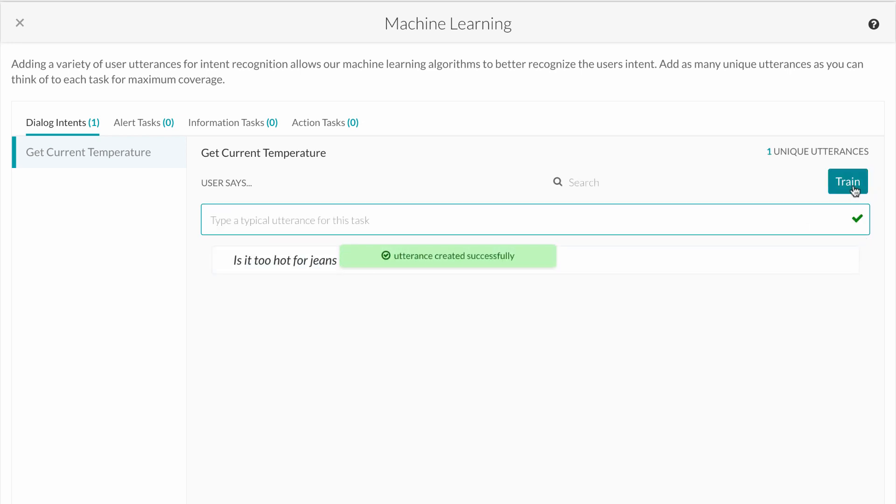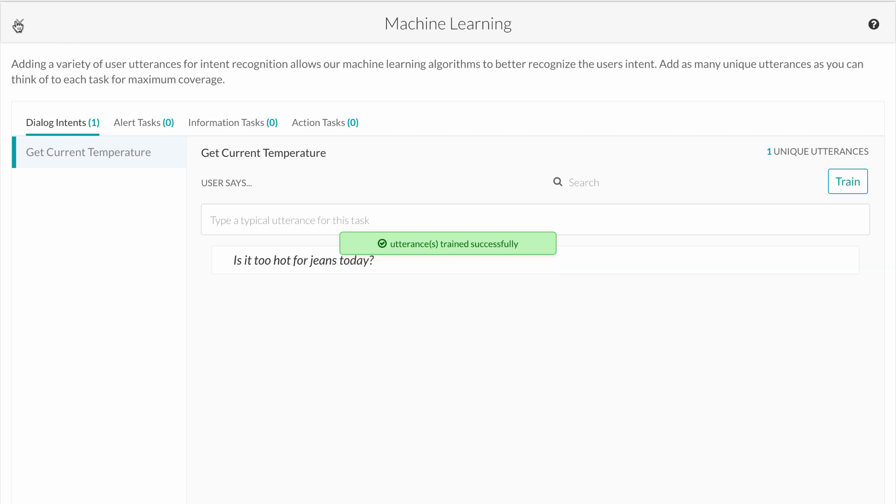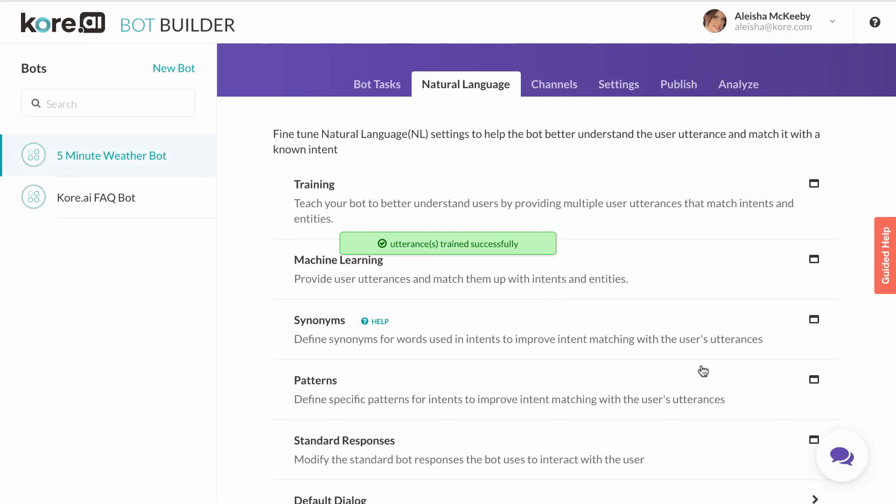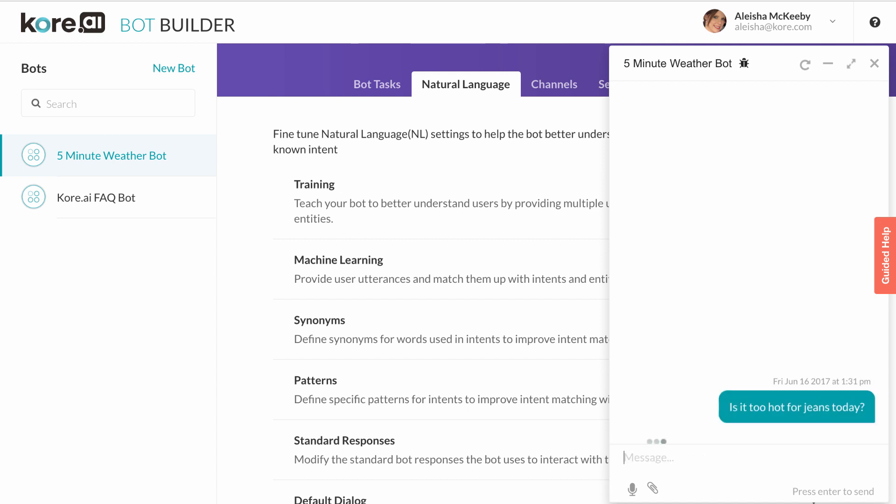Now we'll move back to the home screen and open our bot once more to test the new utterance. After I asked the bot, is it too hot for jeans today? You'll notice our bot responds by initiating the get current temperature task.